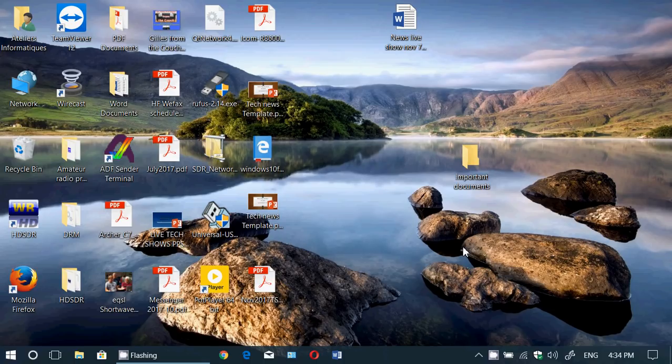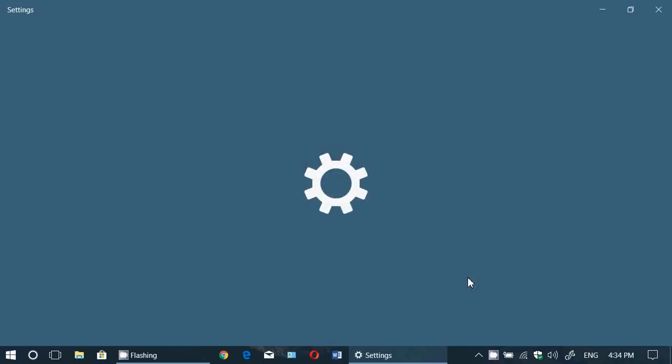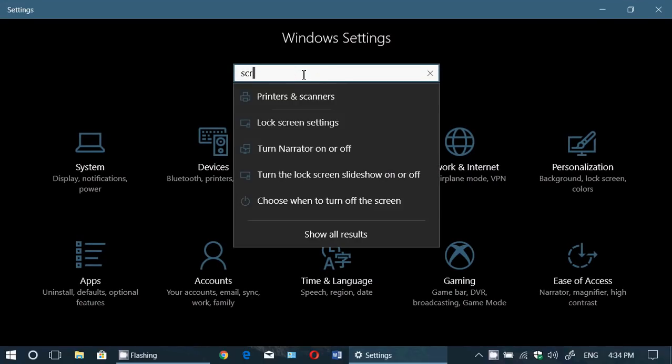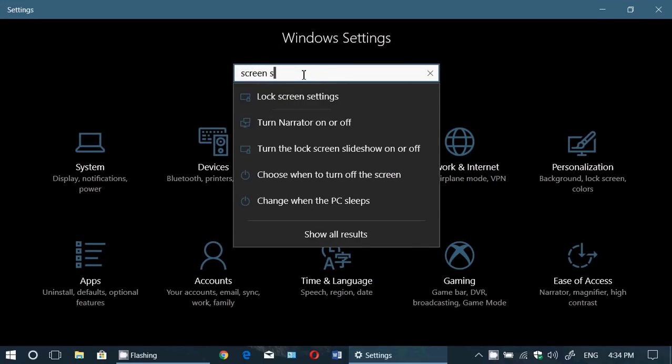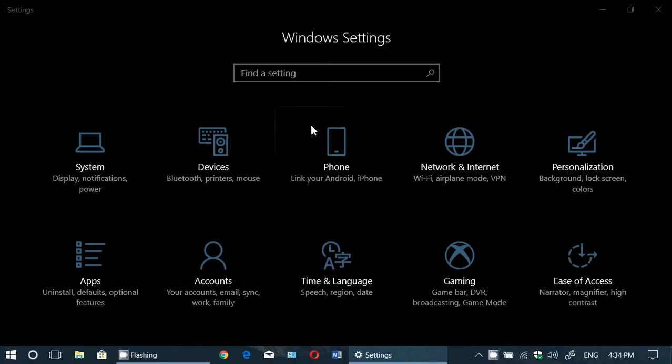How do you do that? Simply go into your Windows settings and search on the top, type 'screen saver.' Here you'll see 'change screen saver.'